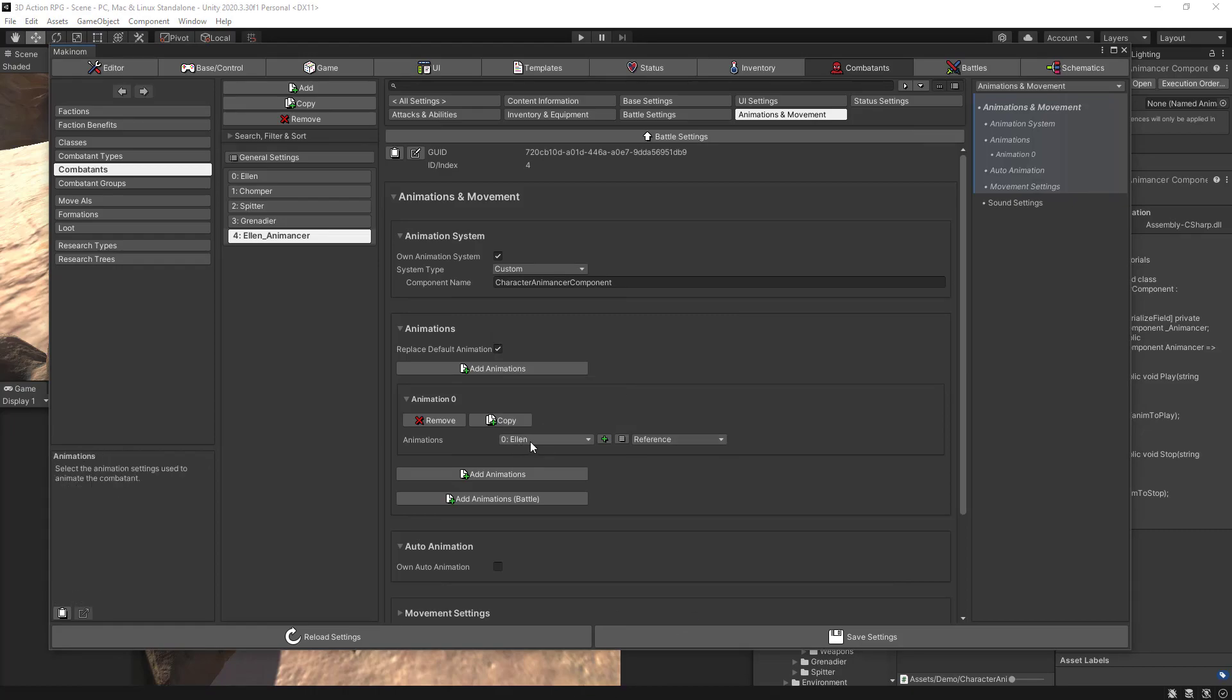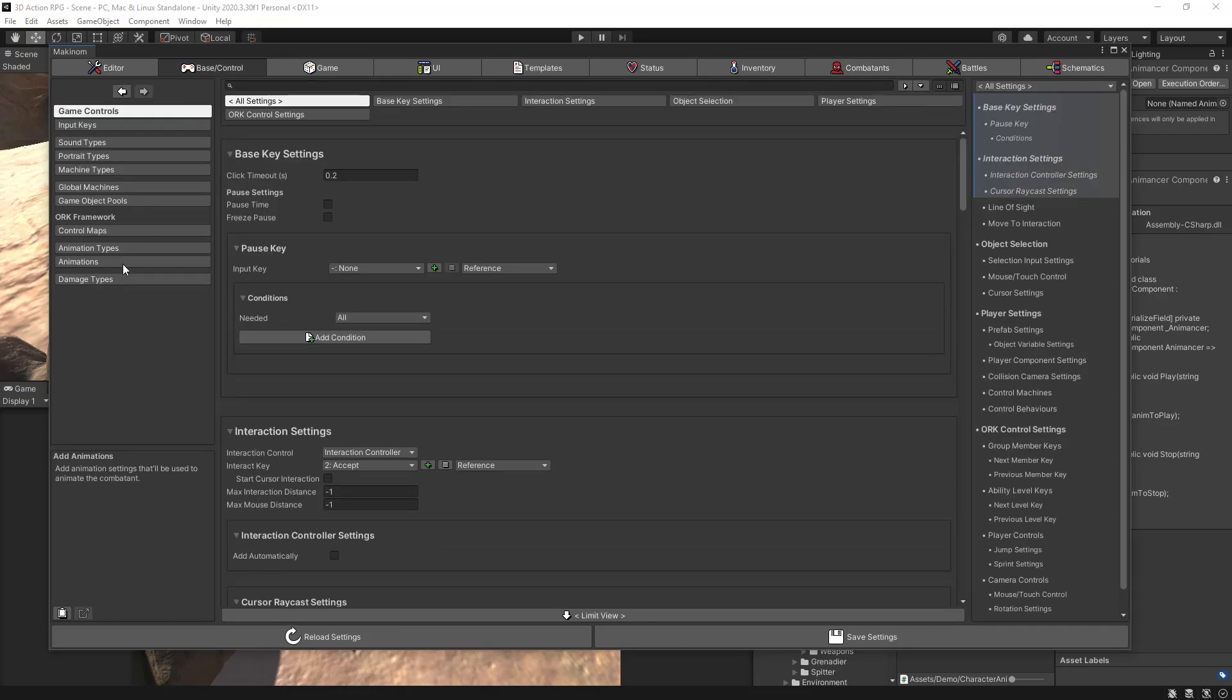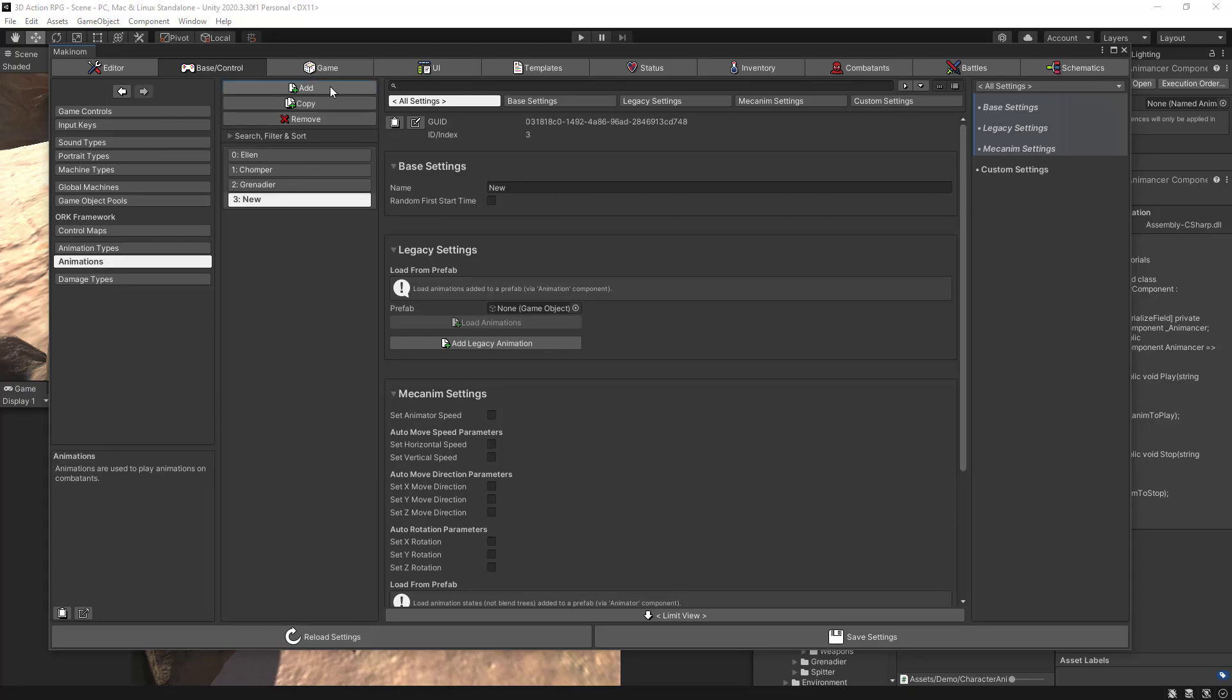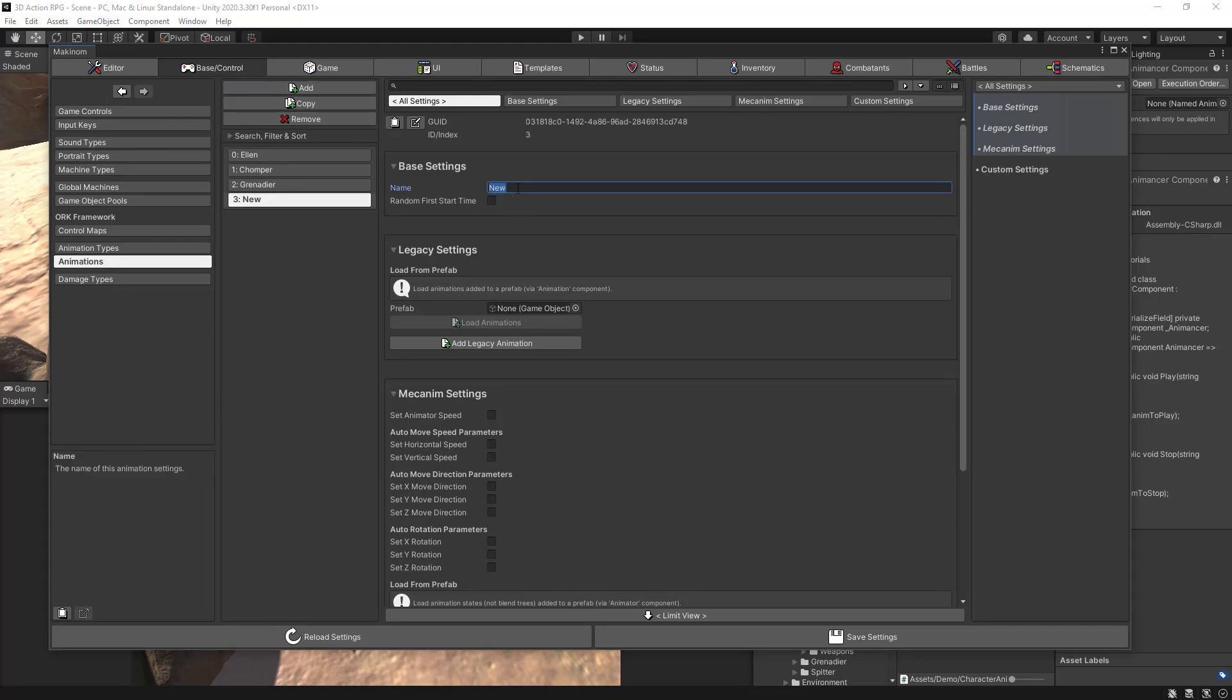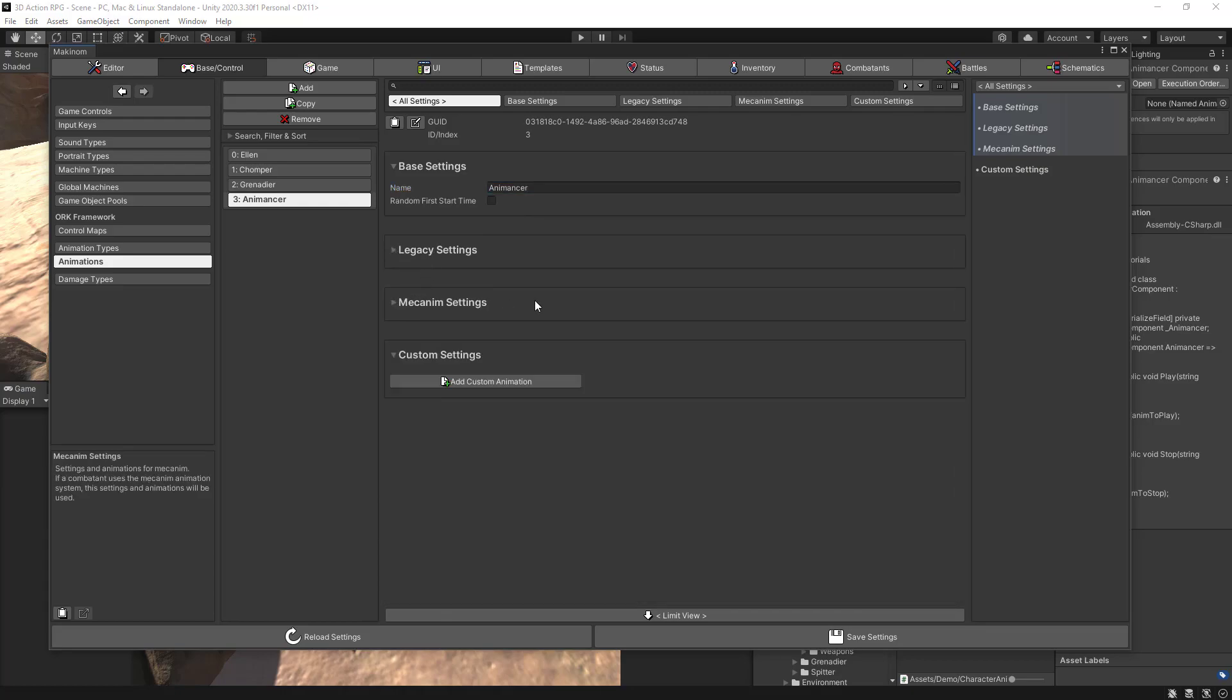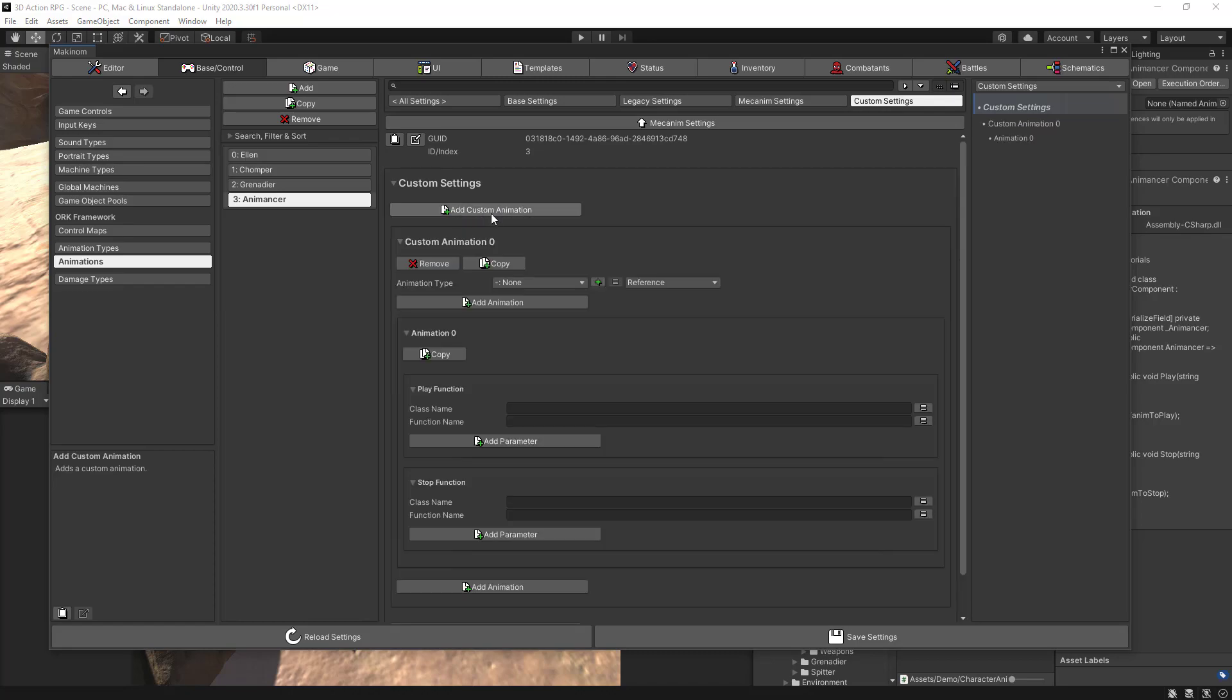And what we need to do now is to create an animation set for this new character. So instead of using the standard Ellen animation, we need to create a new one. So let's go to base control, and then we have animations. We have the Ellen one, but just create a new one. So add, let's call this one Animancer. And let's call apps legacy and mecanim, and then we are left with custom settings. So let's click here also custom settings.